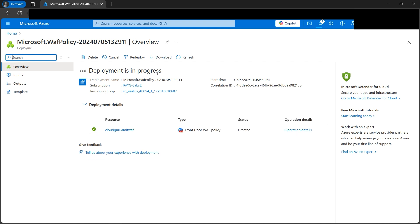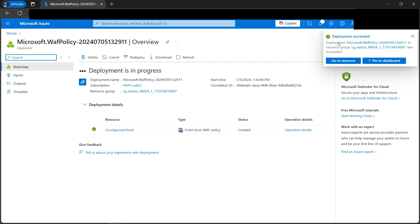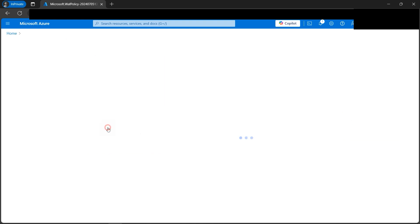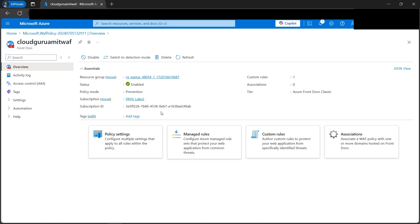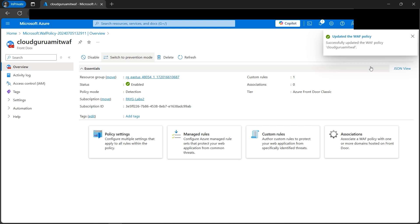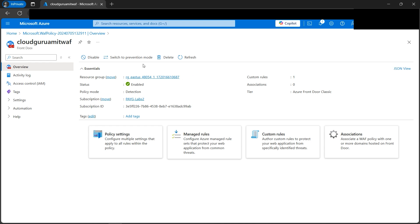Our deployment is in progress — it takes a few seconds. Our deployment succeeded and we got the confirmation message. Let's go to the resource. As I mentioned earlier, we can switch between Prevention and Detection modes at any time. Watch — it instantly switched to Detection mode. We can also switch back to Prevention mode anytime, or even disable the WAF entirely as needed.